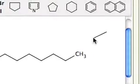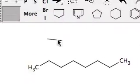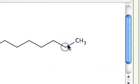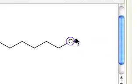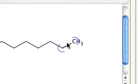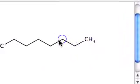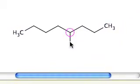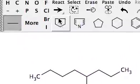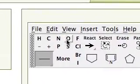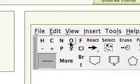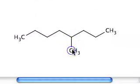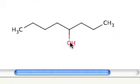At the 4 position we want an OH group. Counting: 1, 2, 3, 4 — boom. Come up here, grab an oxygen, boom.